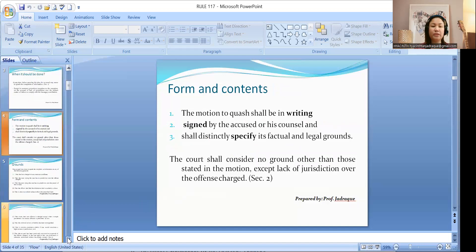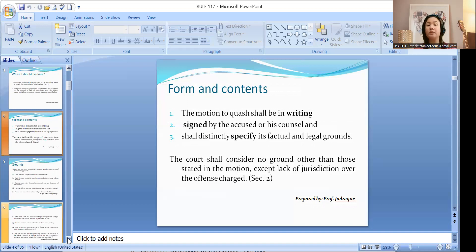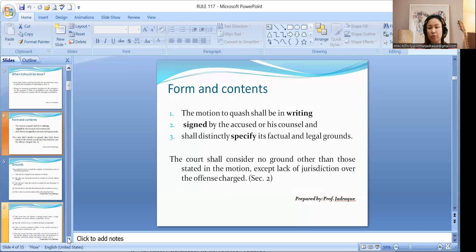Section 2 gives you the form and contents of a motion to quash. It shall be in writing — you cannot make an oral motion to quash. You cannot simply go to court and manifest verbally that you are quashing the complaint or information. The rule says it must be in writing, signed by the accused or his counsel, and you must specify distinctly the factual and legal grounds on which you anchor your motion. The court shall consider no ground other than those stated in the motion, except lack of jurisdiction over the offense charged.